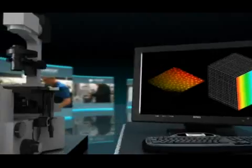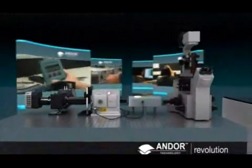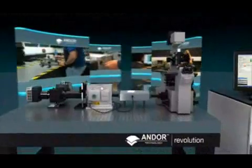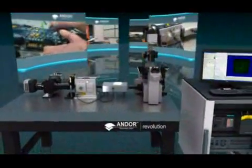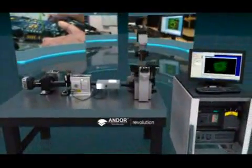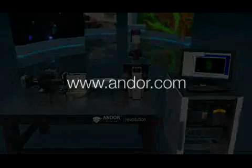Revolution systems provide the best in Confocal, TIRF and FRAP laser microscopy for live cell imaging. Discover new ways of seeing and visit www.andor.com to find out more.